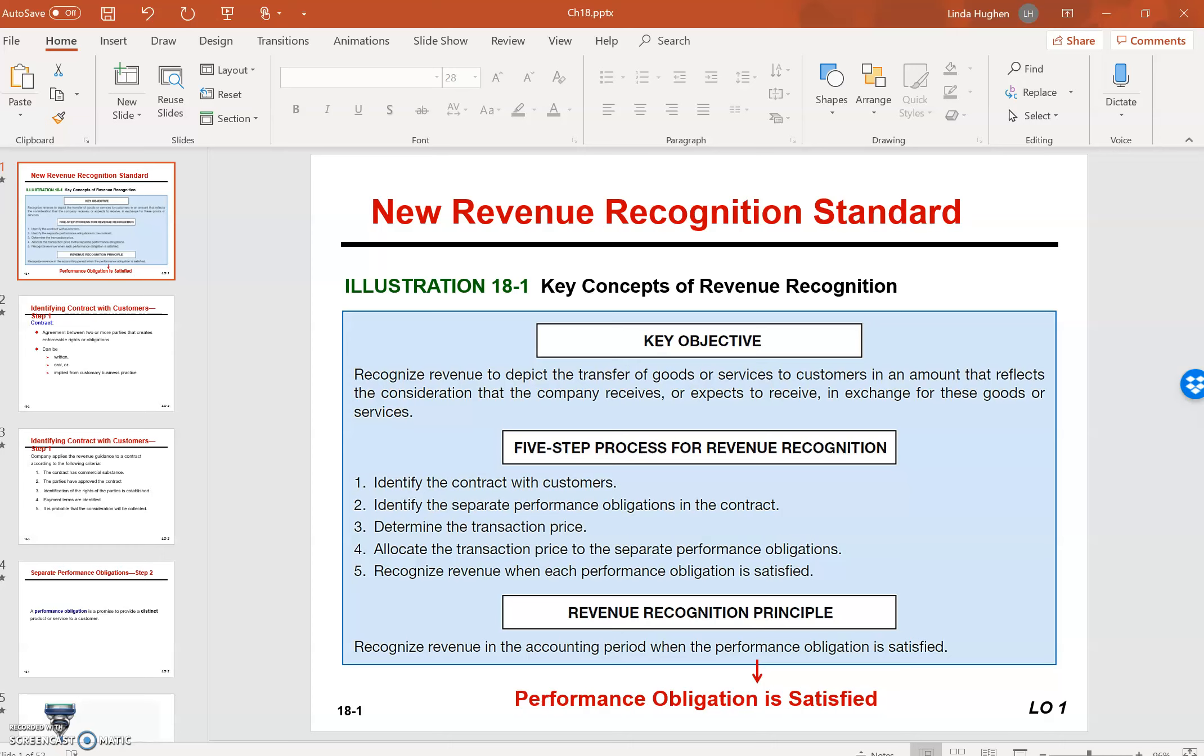The goal of this new revenue recognition standard is to standardize revenue recognition with one fairly simple model that any company, regardless of its industry or the product or service it was providing, could follow.